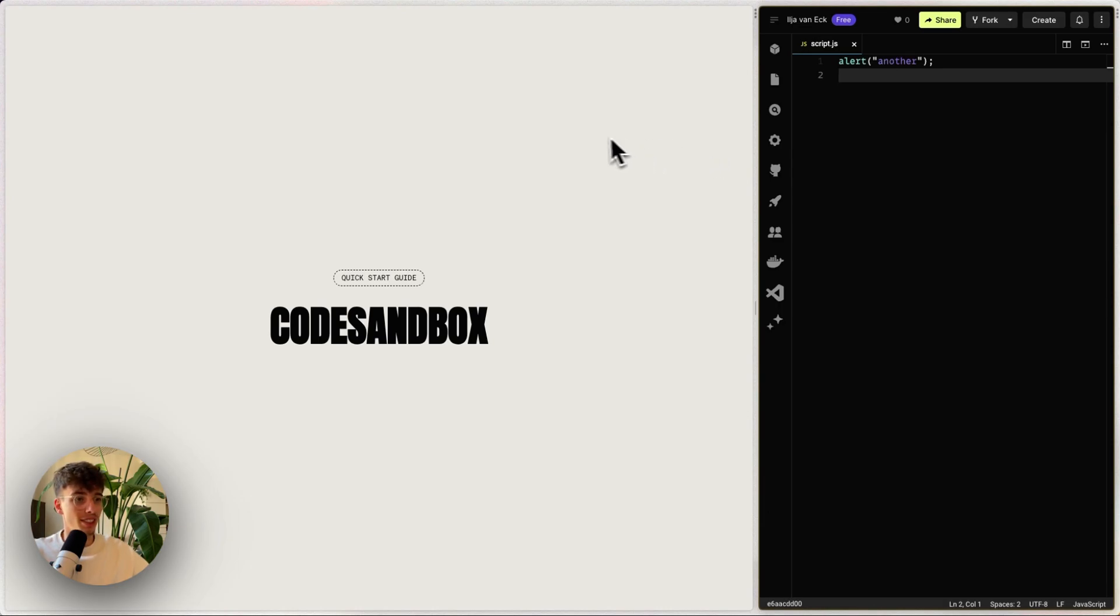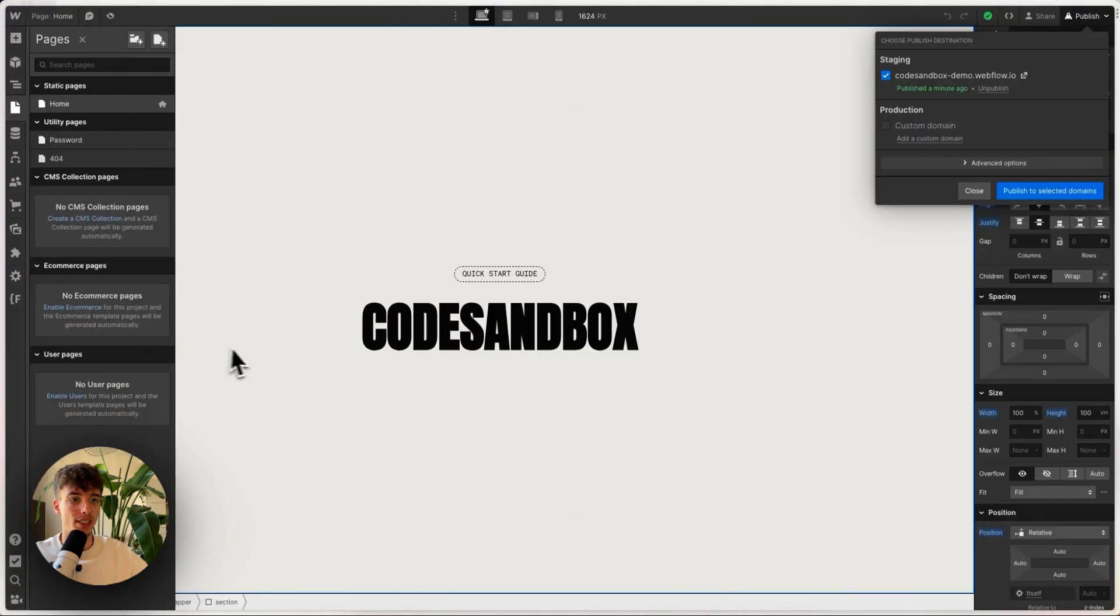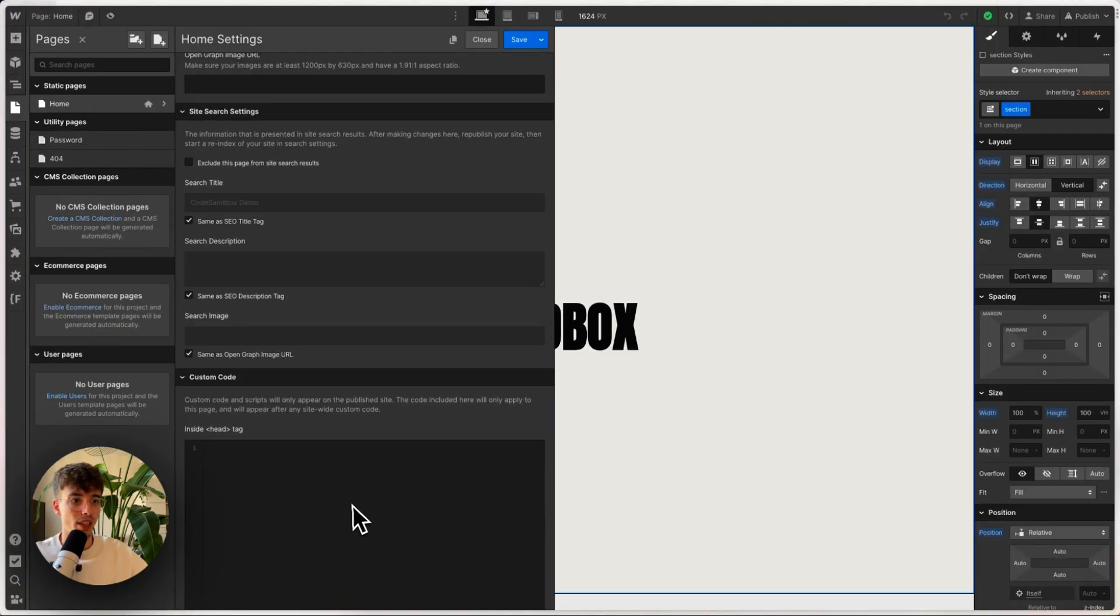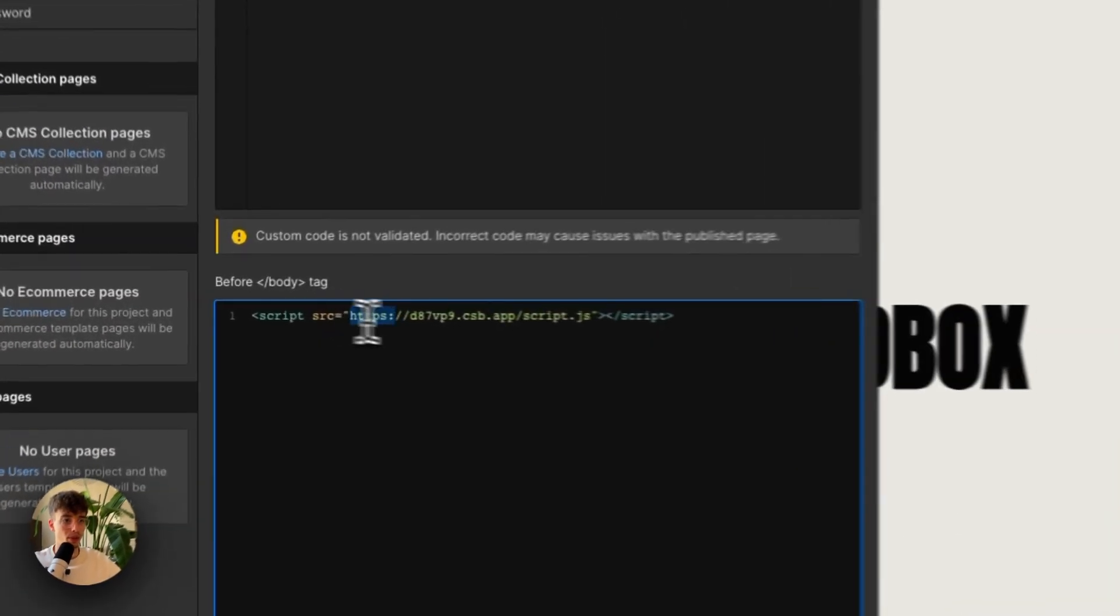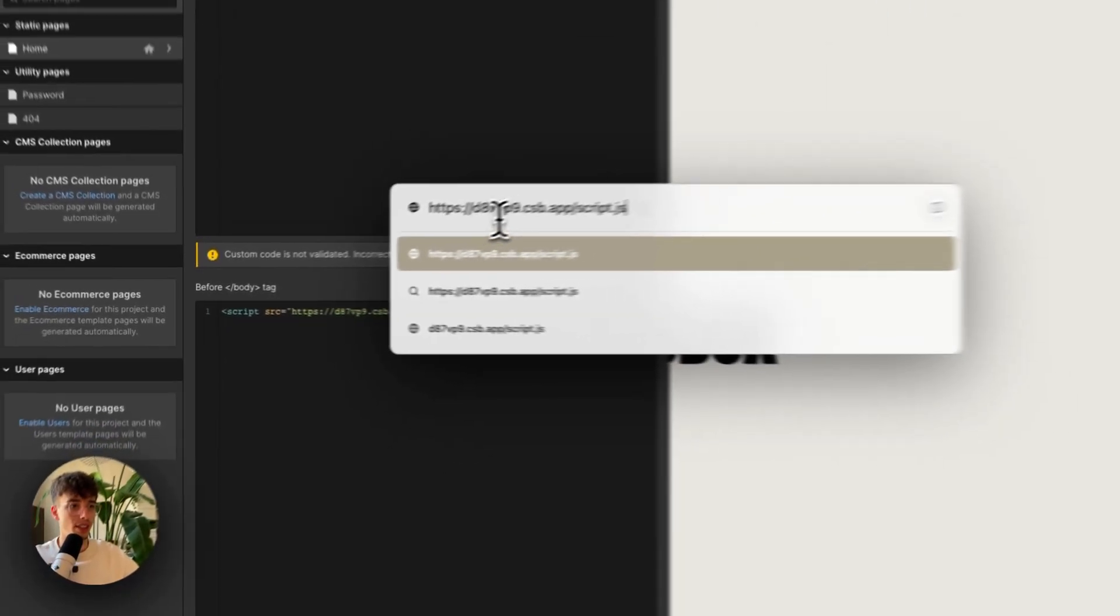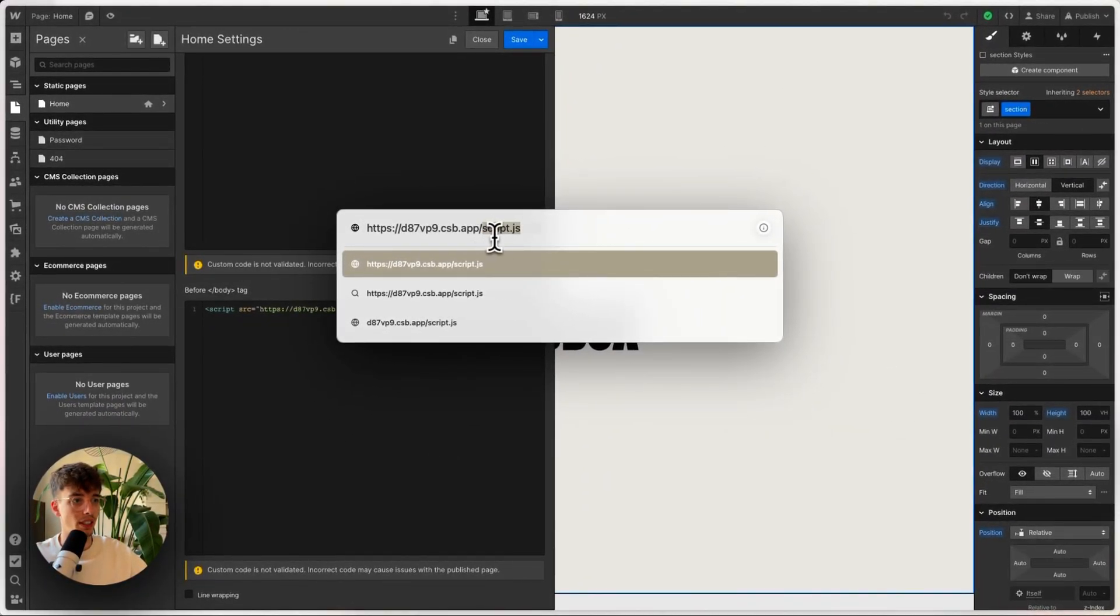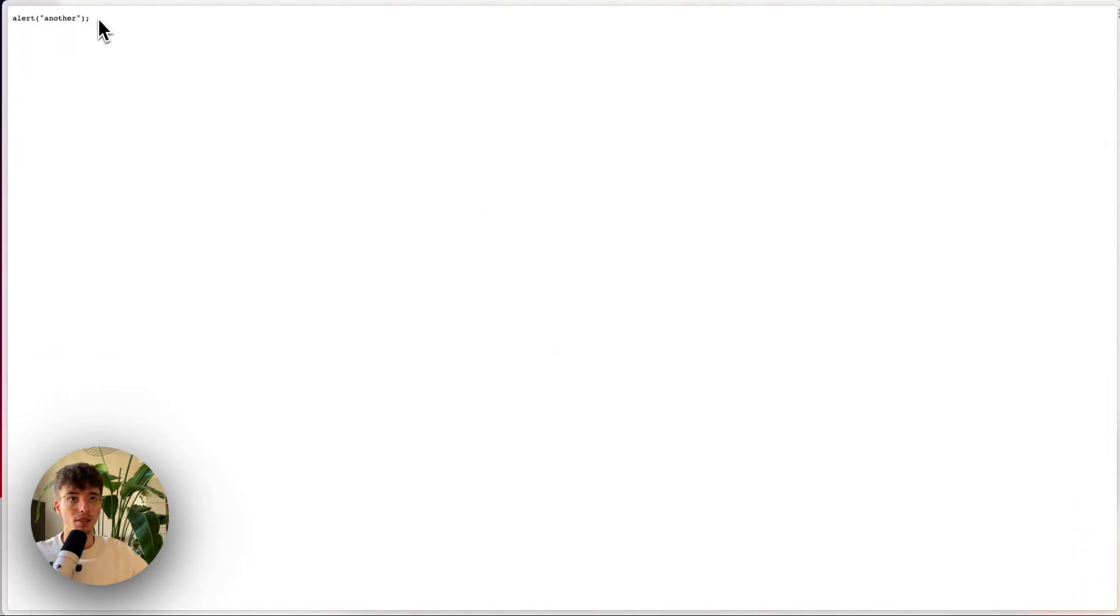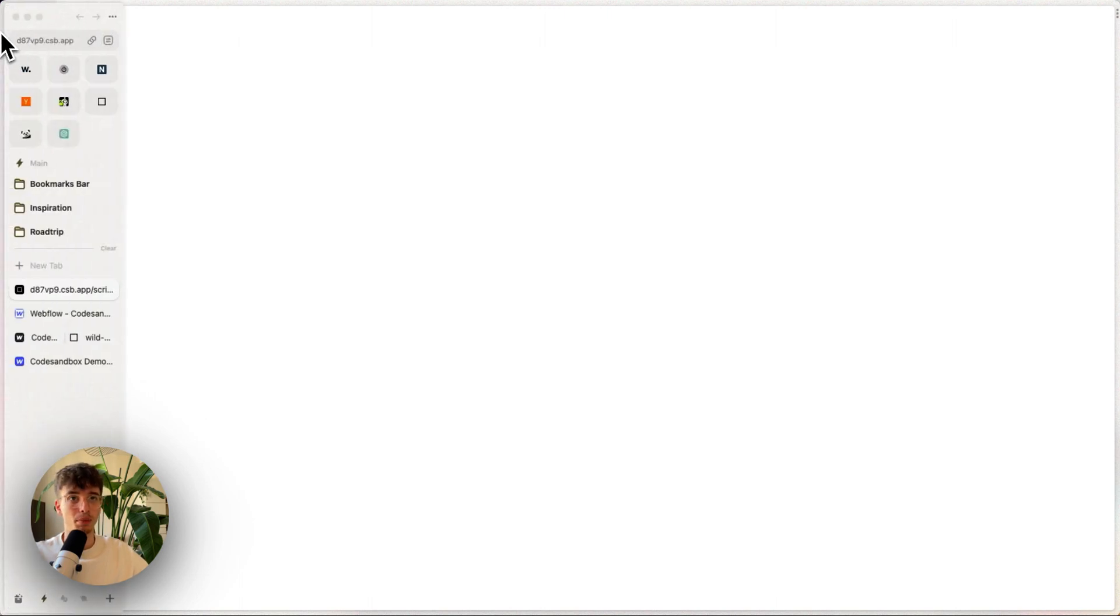For those interested in how exactly this works, let's dig into this. In here, the link that we wrote is a direct link to the script.js file. So if I copy this and open it in a new tab, including the extension, I get this page - and it's just code.